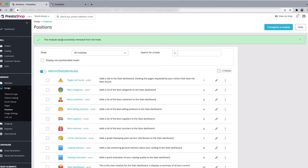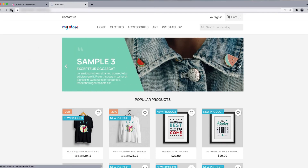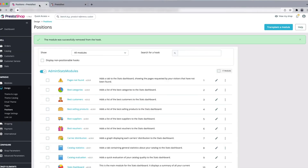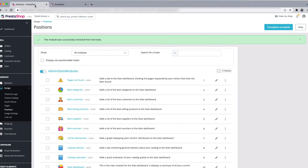The search bar has been successfully removed from the hook. Reload the page and you can see there is no search icon anymore. This is how hooks work in PrestaShop.